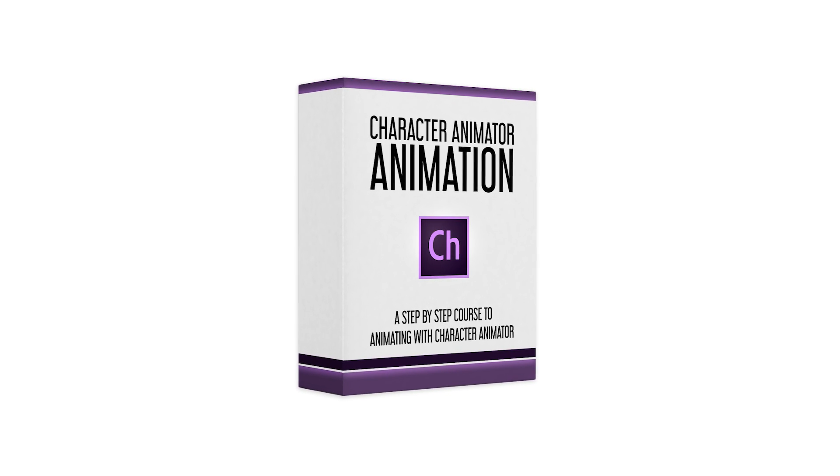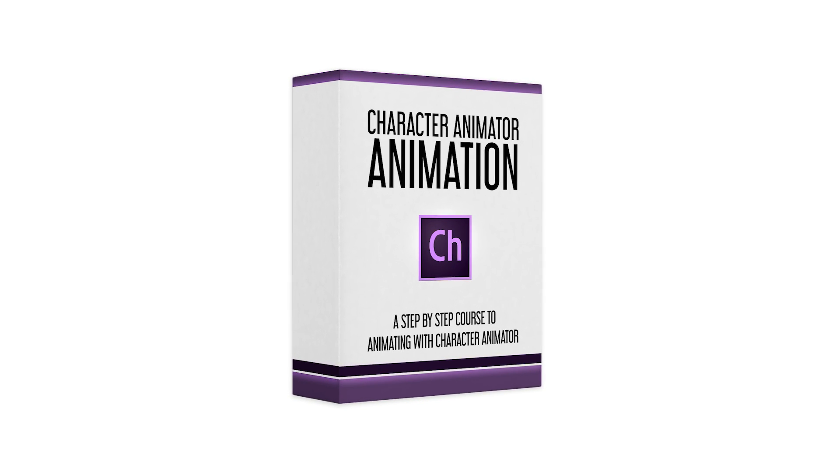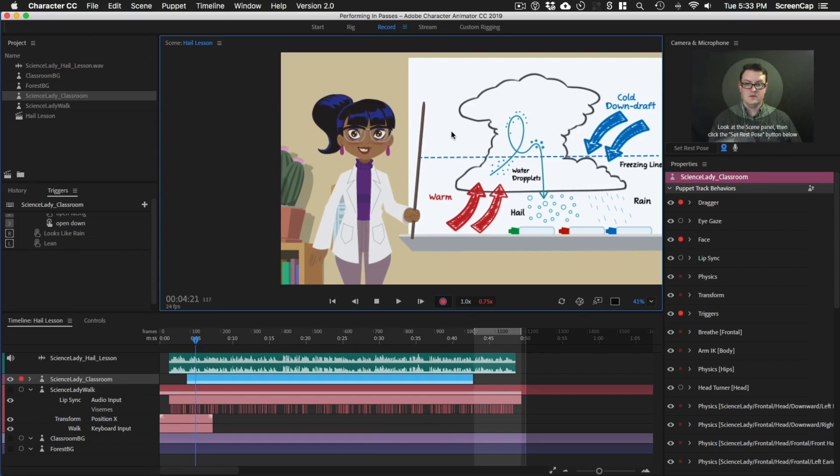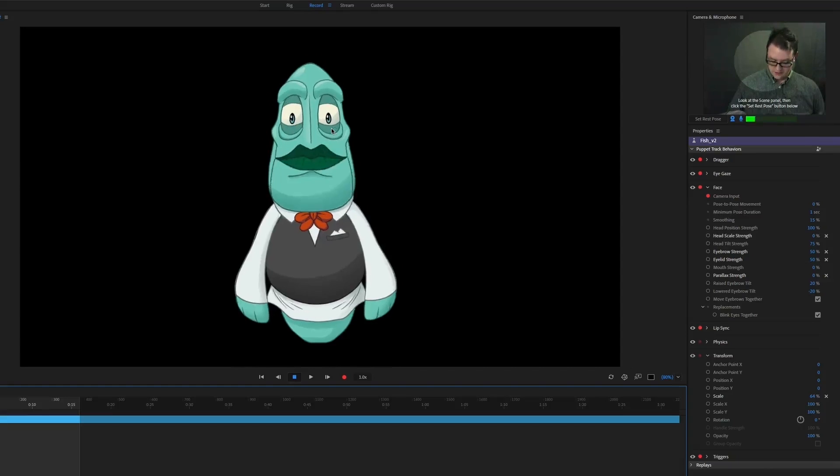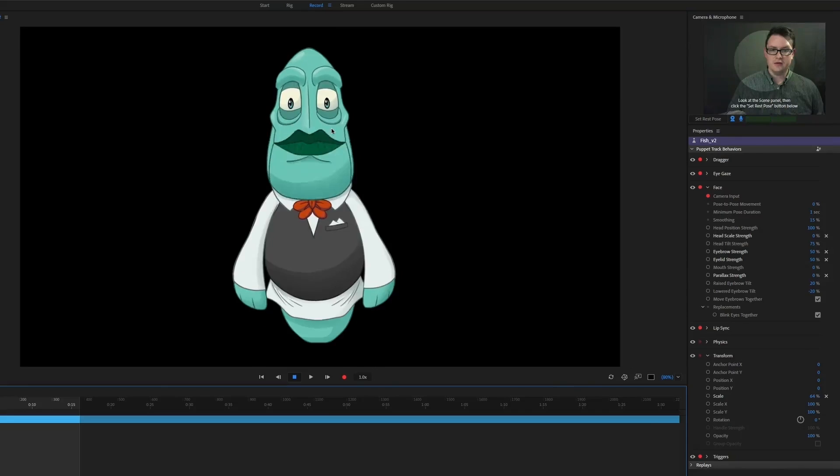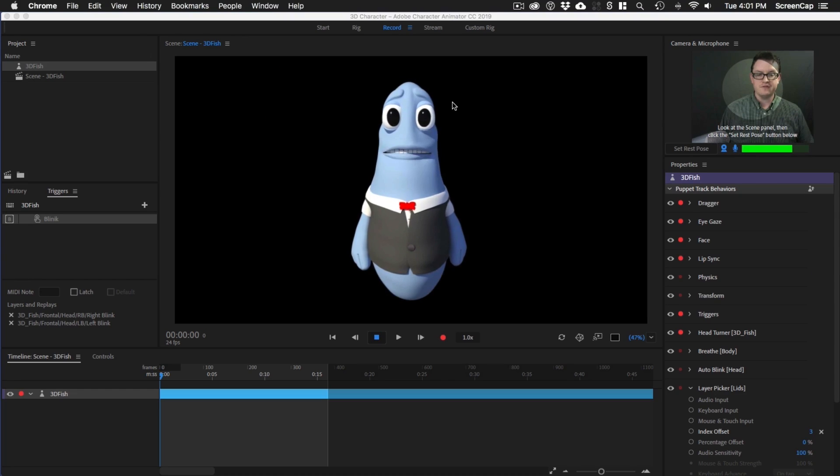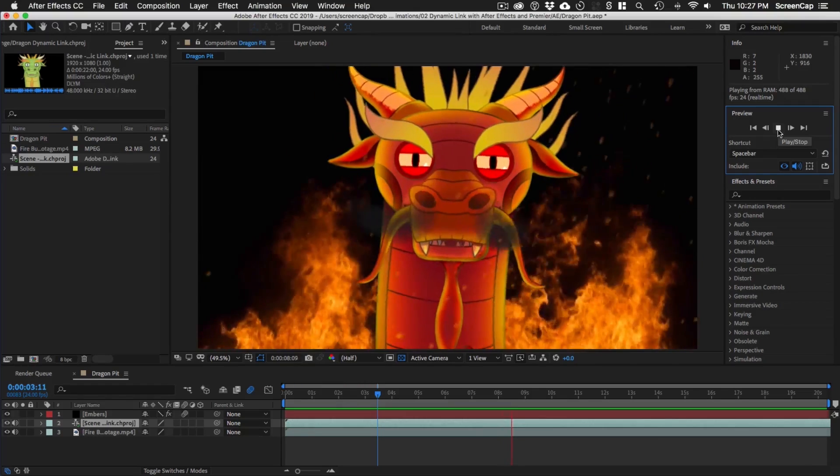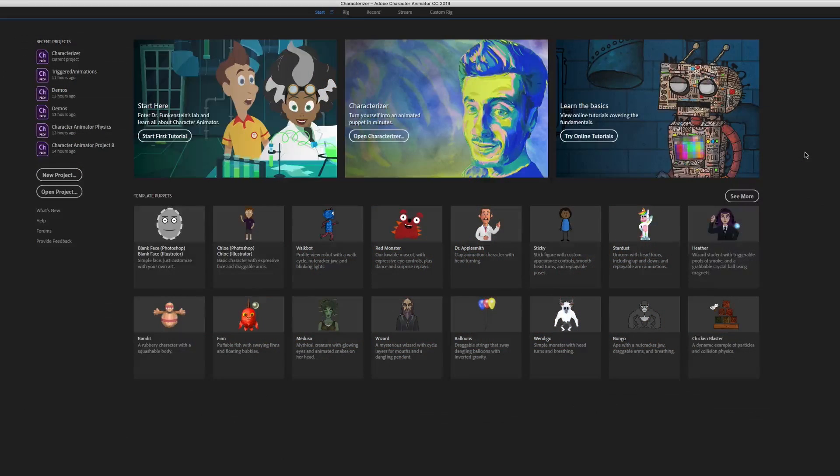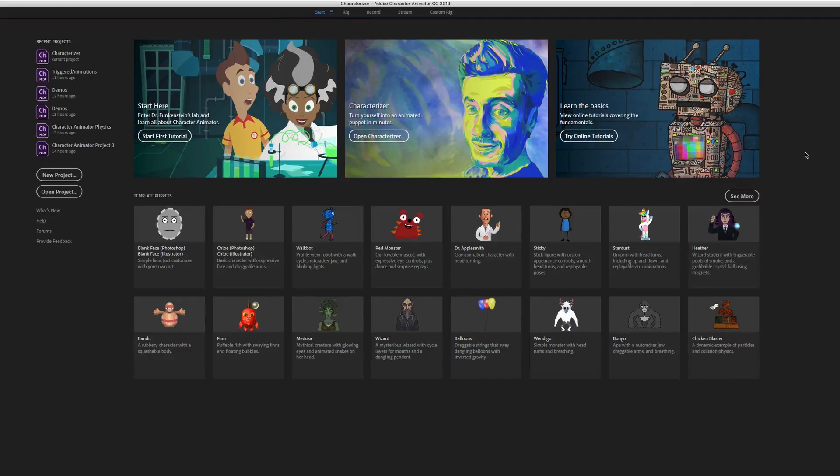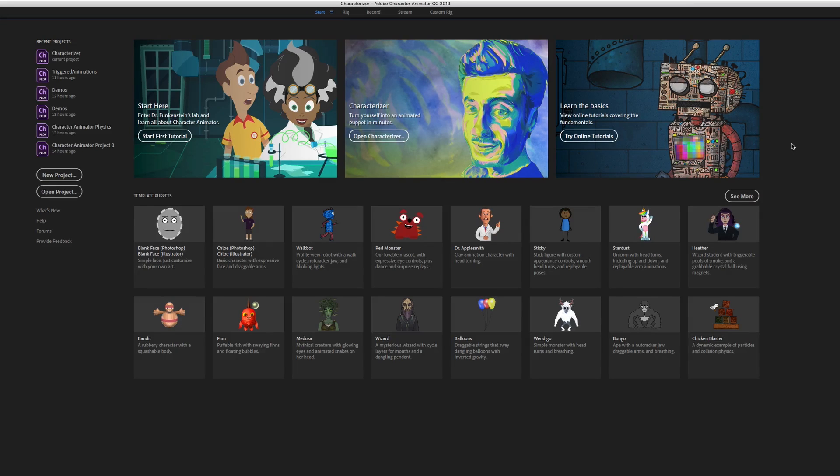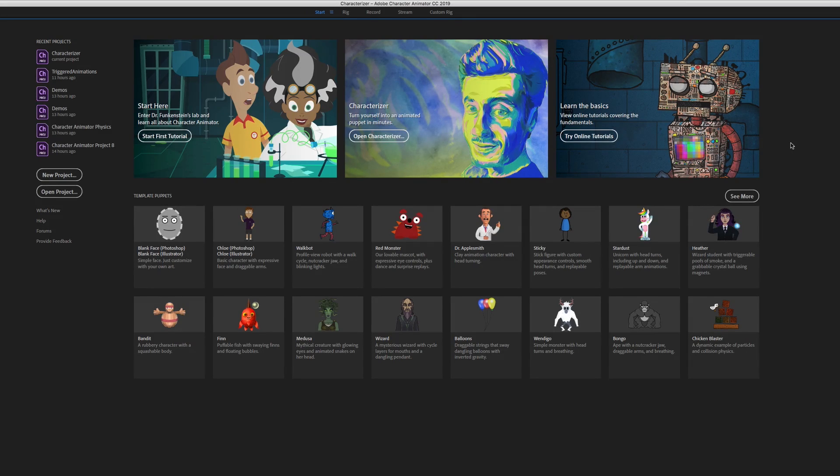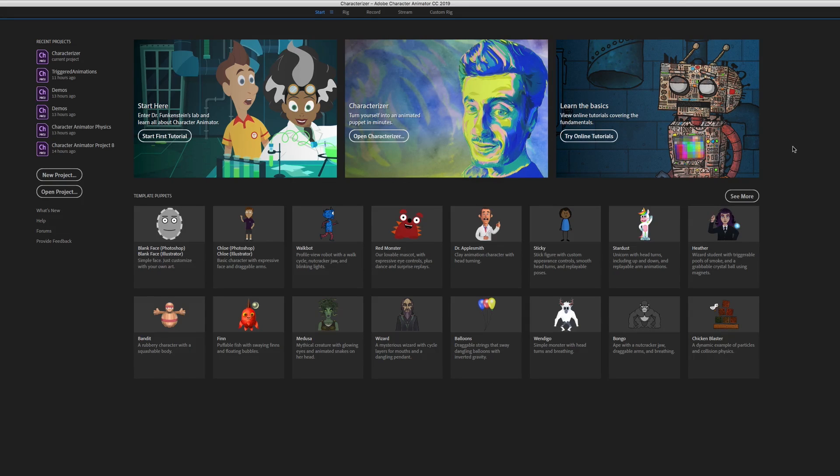This is a lesson from our Character Animator Animation course. To get the full course, go to bloopanimation.com slash character animator animation. In this video, we're going to look at a cool new feature of Character Animator called Characterizer. Characterizer is a tool that lets you automatically generate a puppet based on your own face. Let's see how it works.